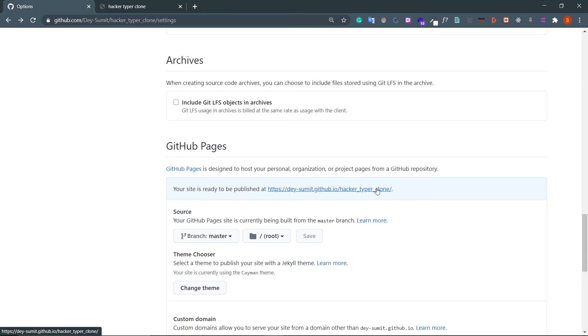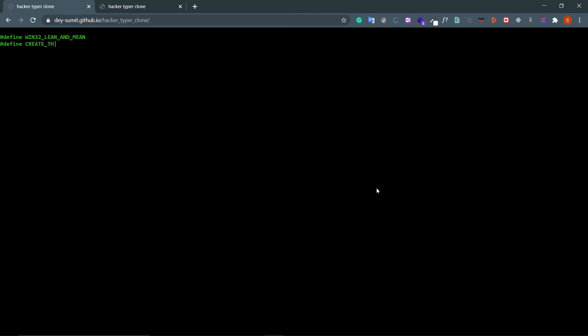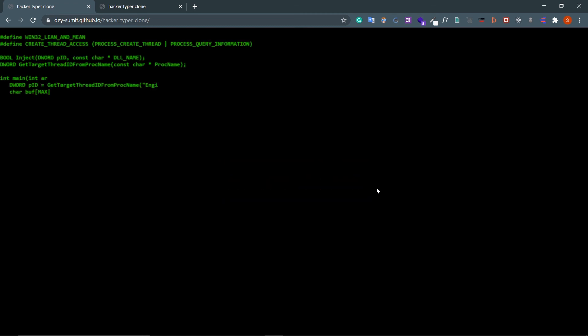Click on this URL and look at this. Sometimes it takes around two or three minutes to host your website, but now this is hosted. This is totally a static website and yeah, this is working fine.